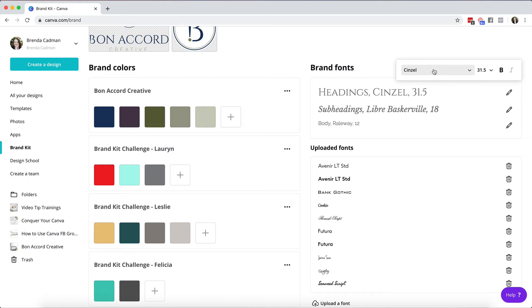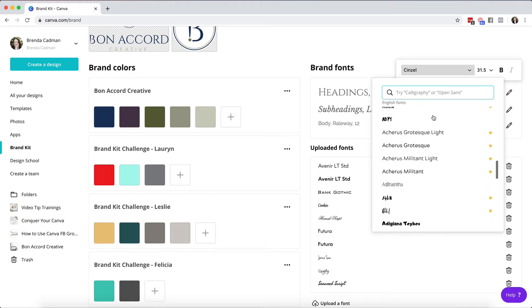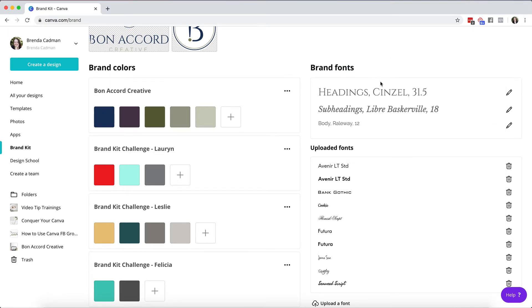On the pro account you're going to have a much wider range of fonts to choose from. You'll see all of these ones that have the little crown symbol. These are only ones that are available on a Canva pro account.